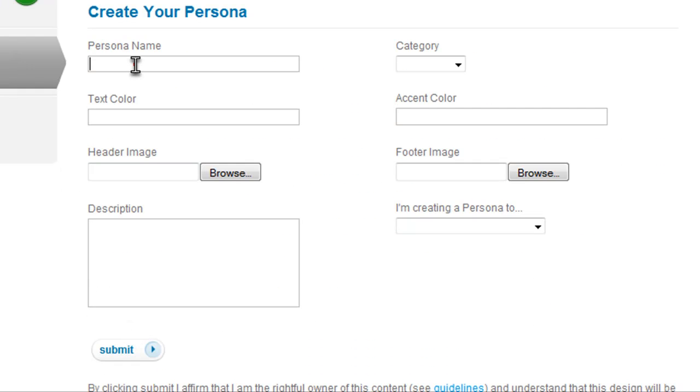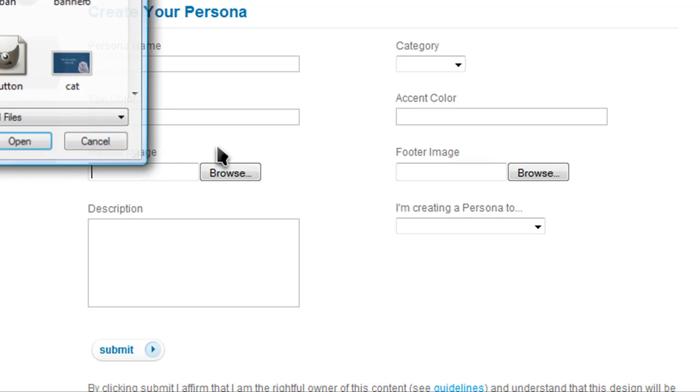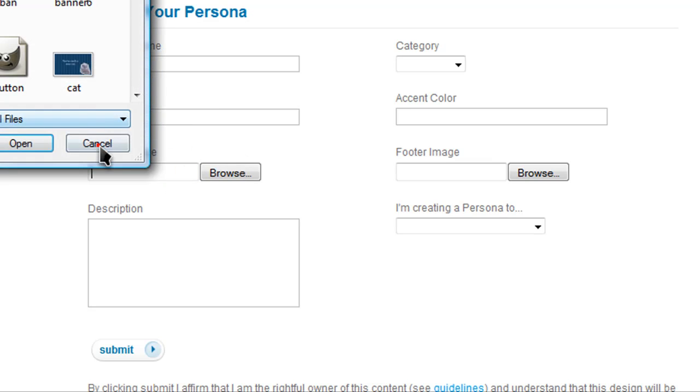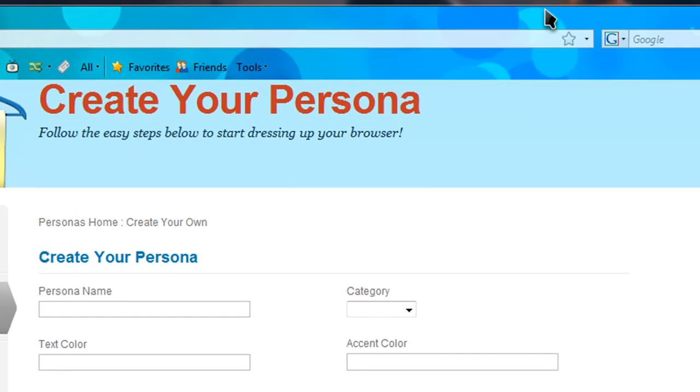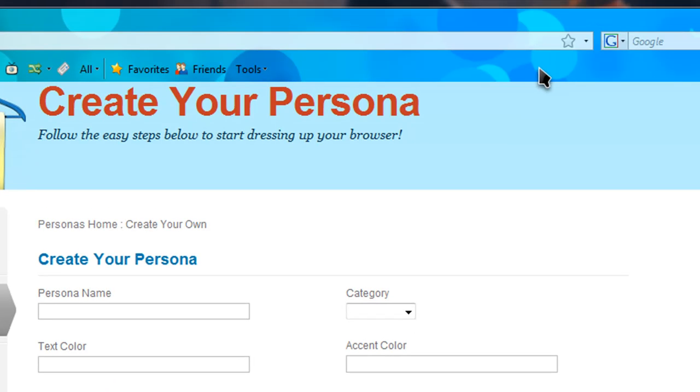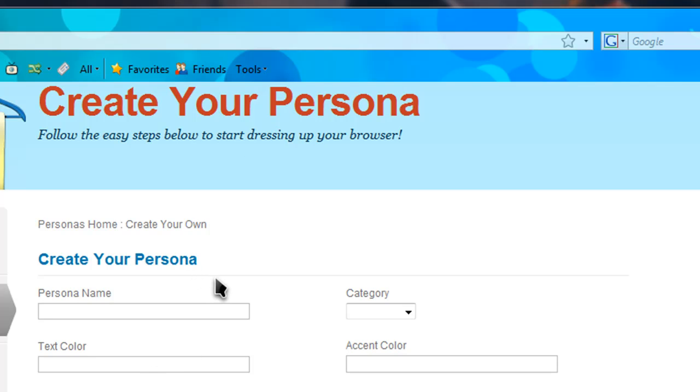All you need is a header image which will be the image here at the top. I went ahead and just made mine in GIMP. It just has to be 3000 by 200 pixels. Then the footer image needs to be 3000 by 100 pixels.